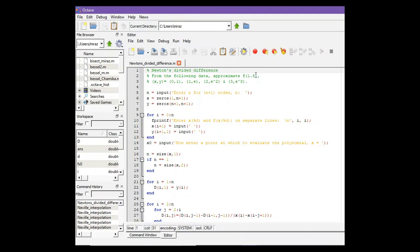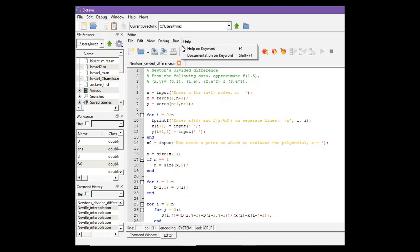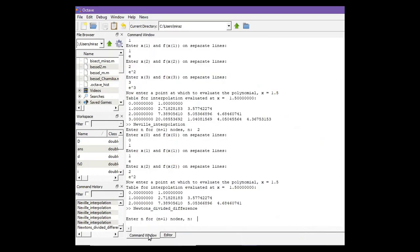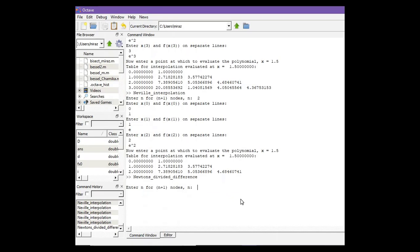Let's run the code. Click on run and now go to the command window. Enter n for n+1 nodes.